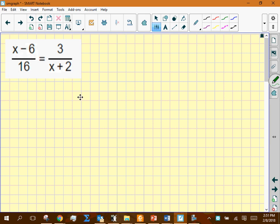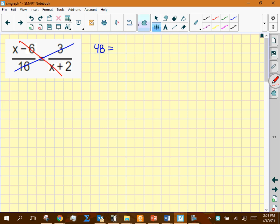Problem 31: everybody's version was very similar — only the constants changed, like 16, 3, negative 6, and 2. Everyone had 1x here and 1x here. To solve a proportion, we use cross products. So 16 times 3 gives 48, and then you take the cross product of the extremes: (x − 6)(x + 2).